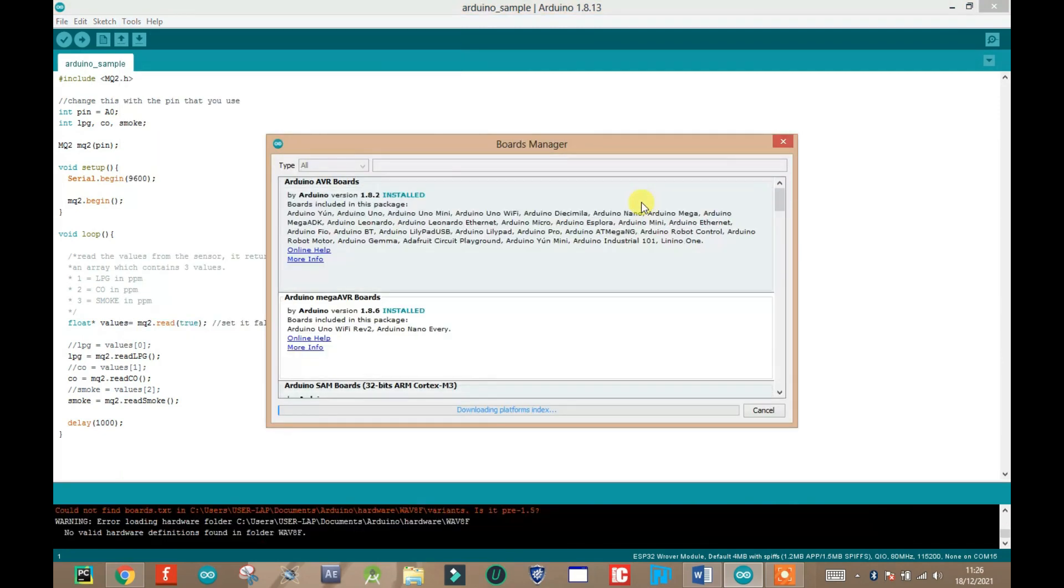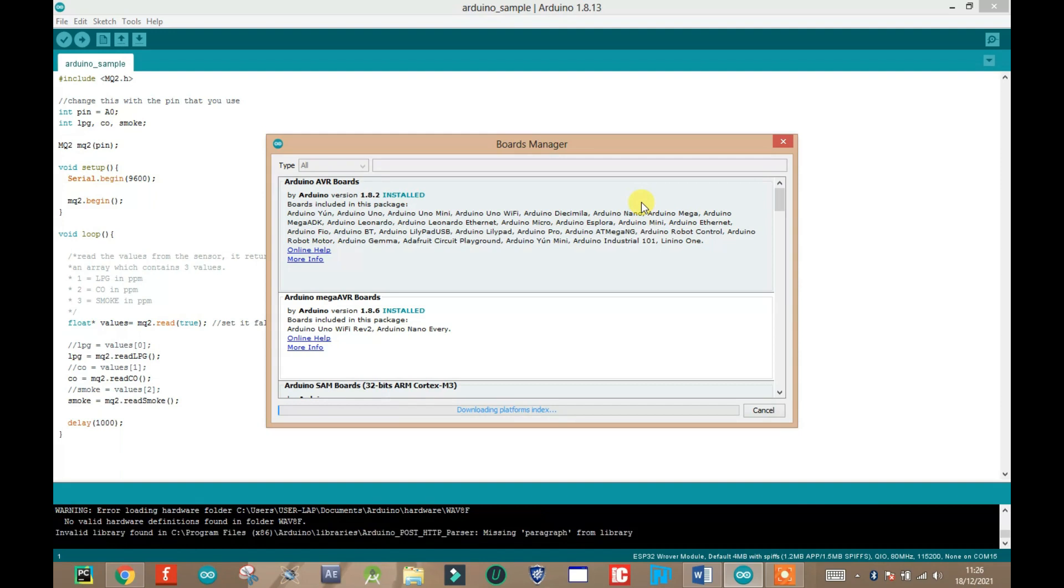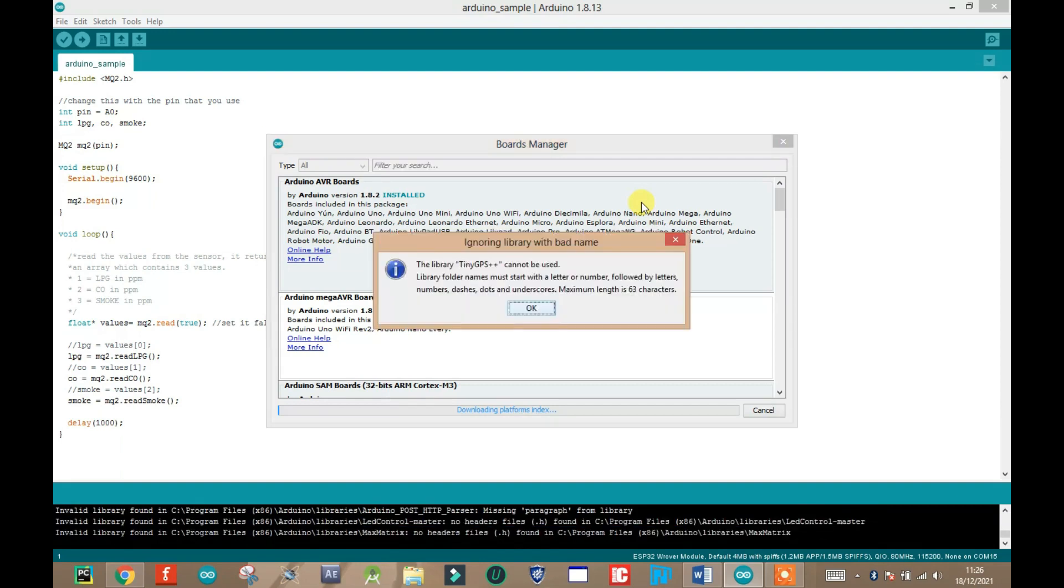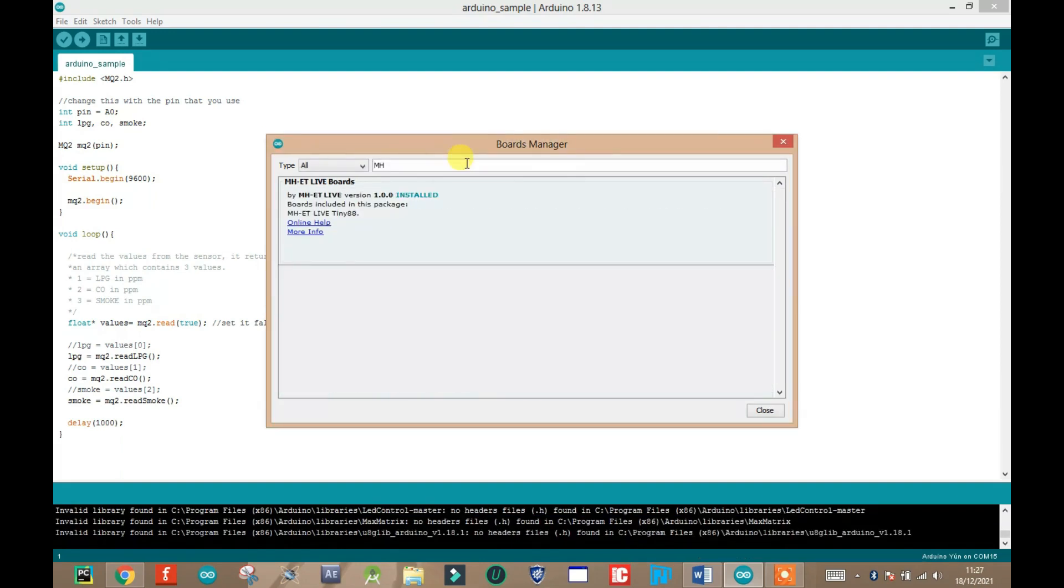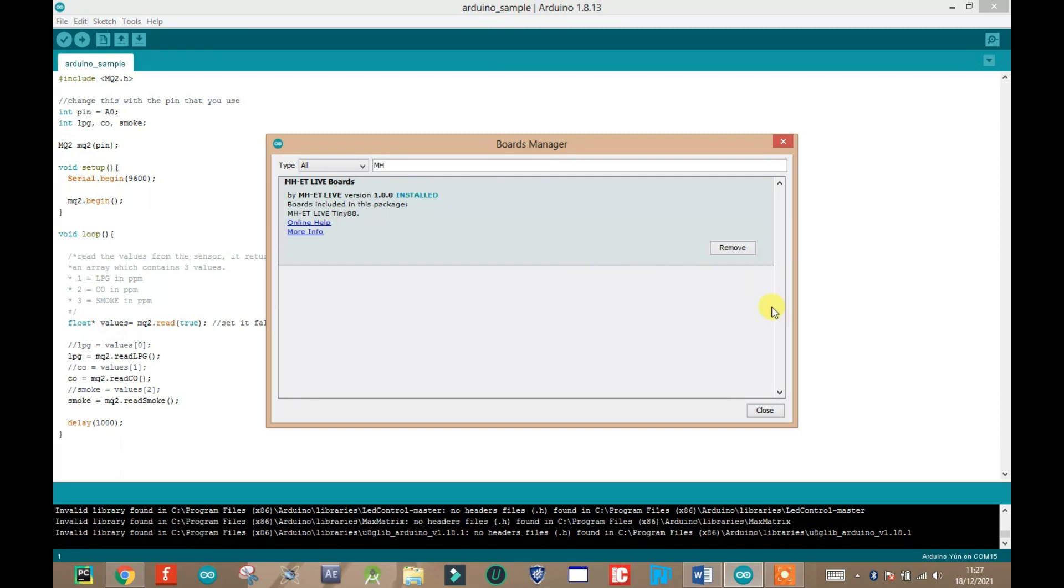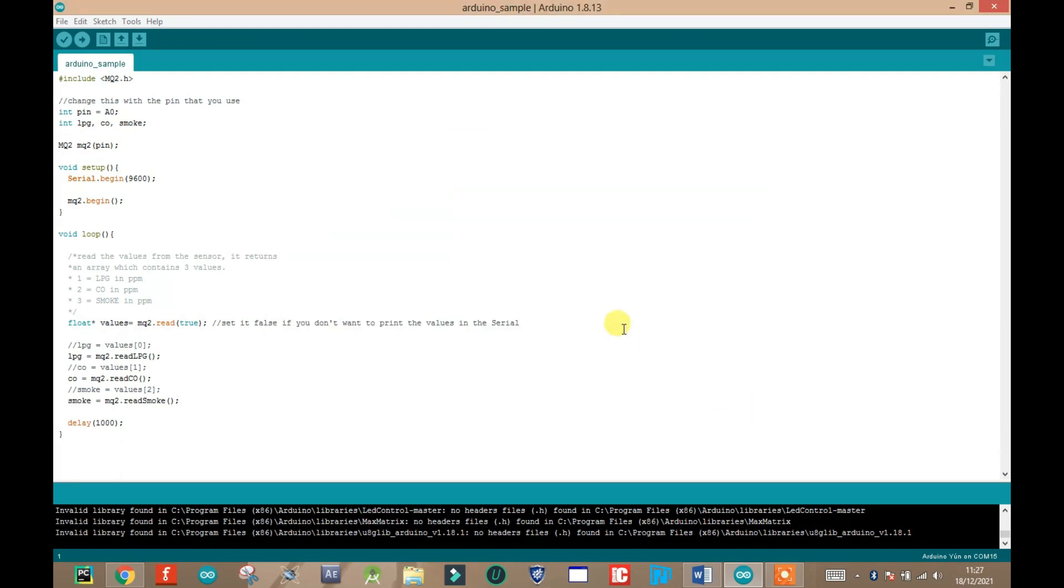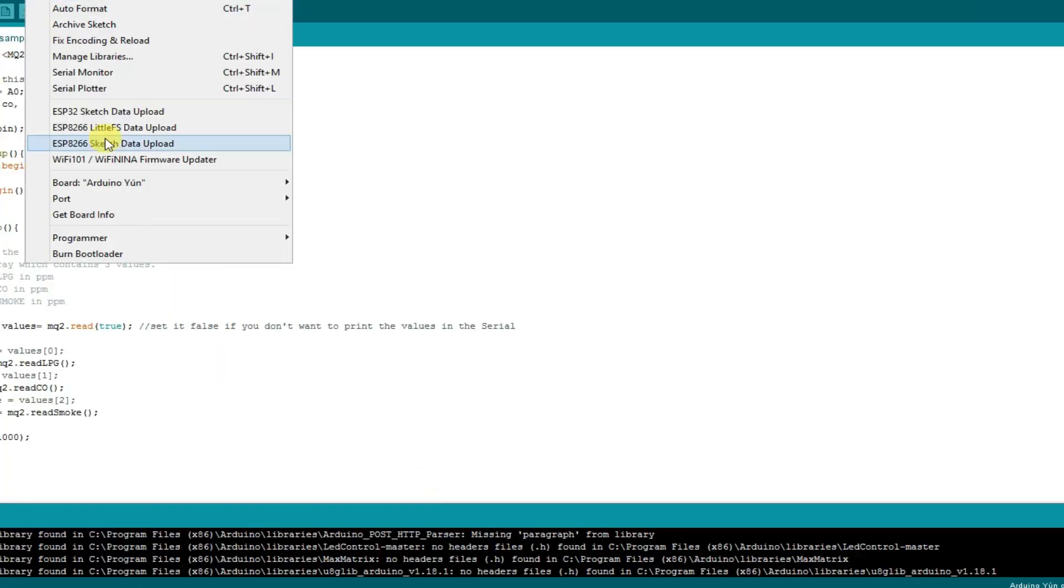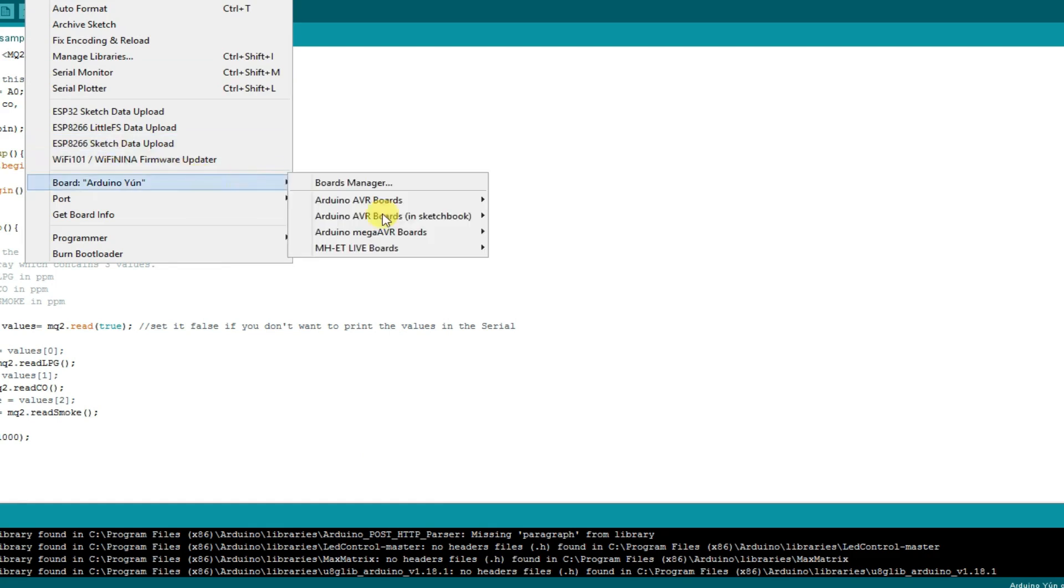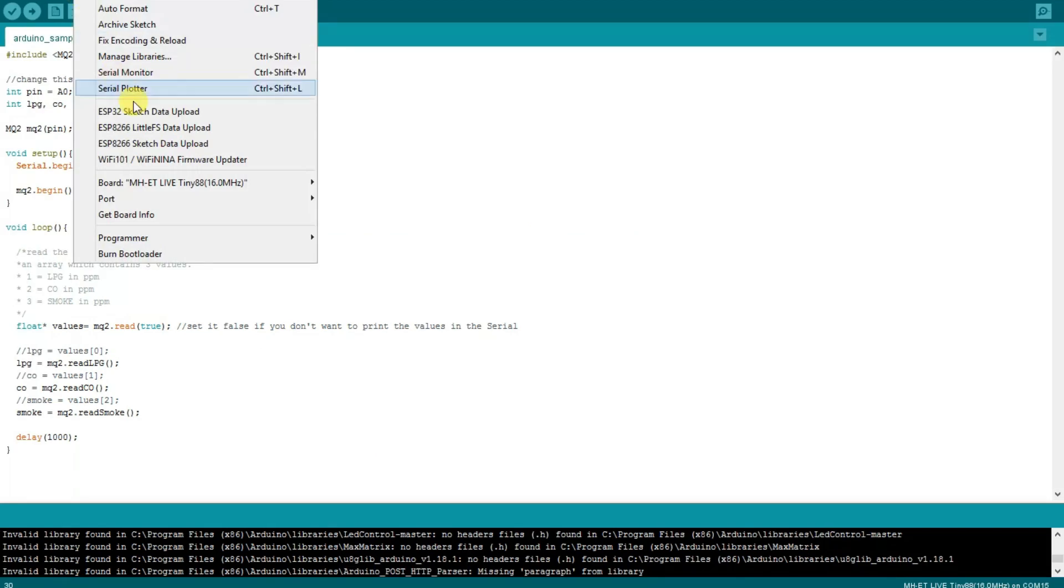On the board manager window, click on the search boards and type MH Tiny. There you have it. Click on install. To confirm if the board has been installed, click on tools, then navigate to board, then scroll down. If it has been installed, you will find MH Tiny.